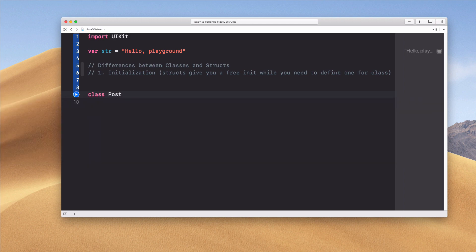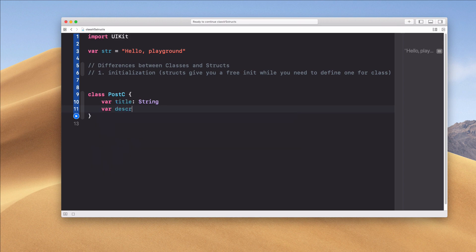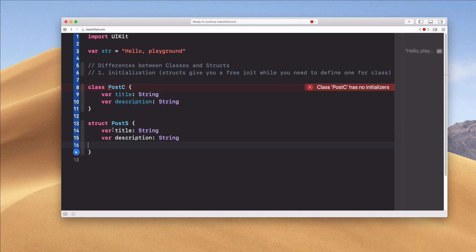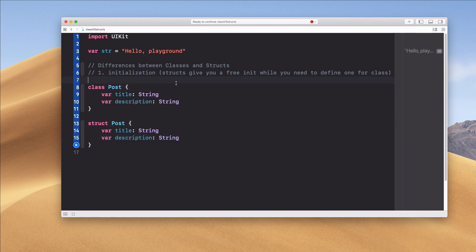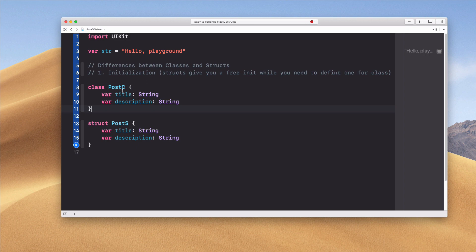So let's keep this class really simple — I'm going to call it PostC, where C stands for class. In this class we have a title of type String and a description of type String. I'm using var because I intend to change those later to illustrate some principles. And let's do a struct called PostS. I need the C and S suffixes to differentiate them within the same project.